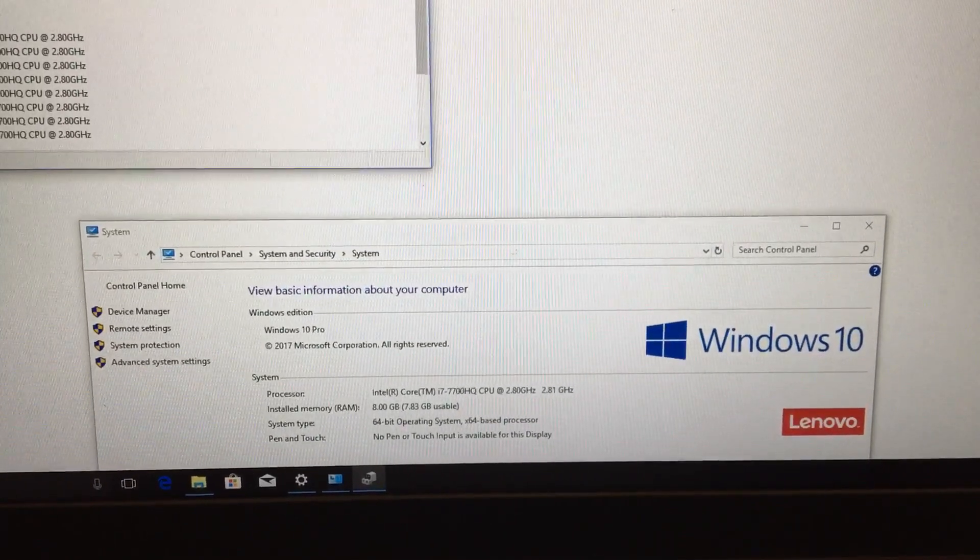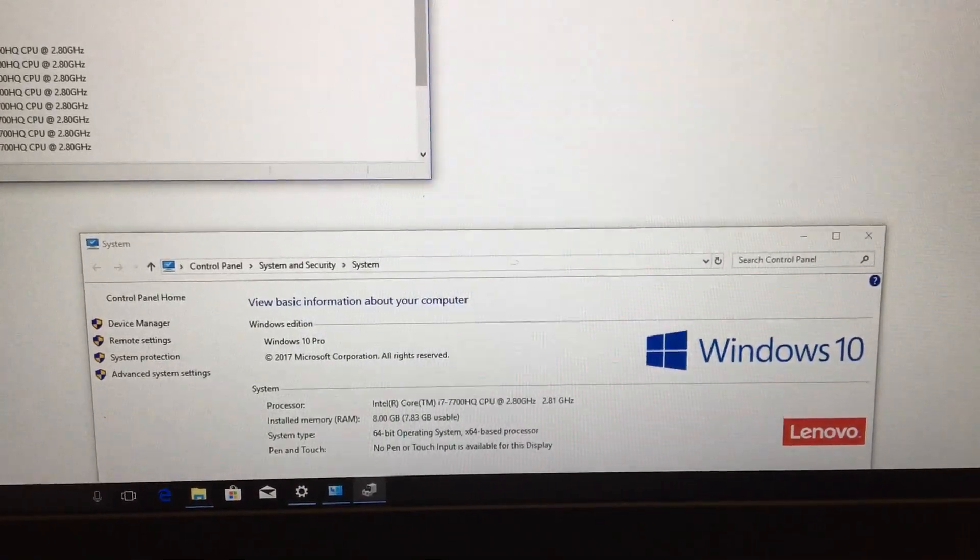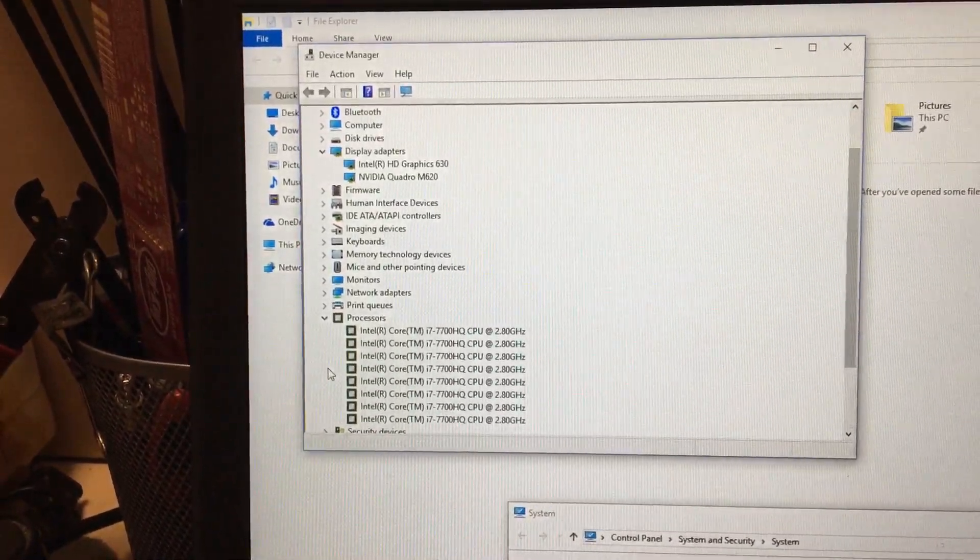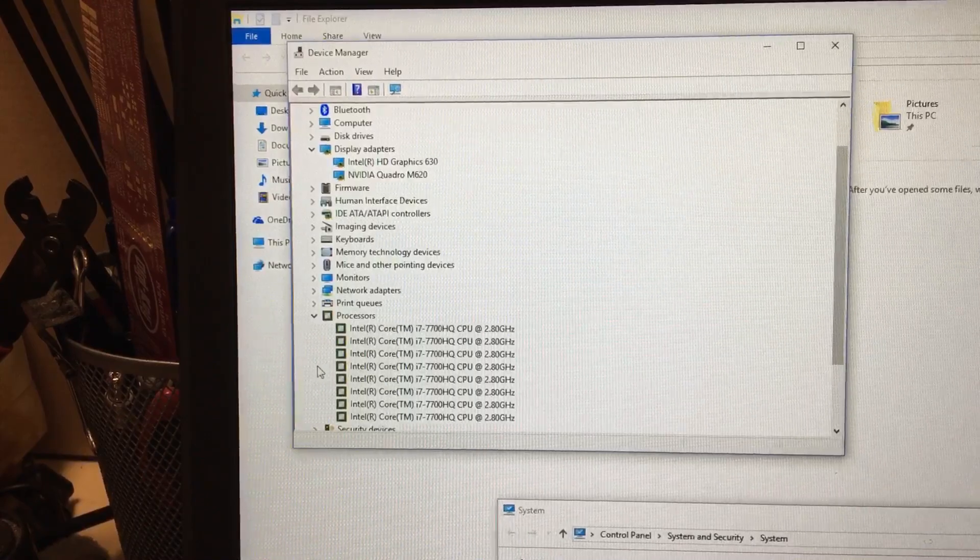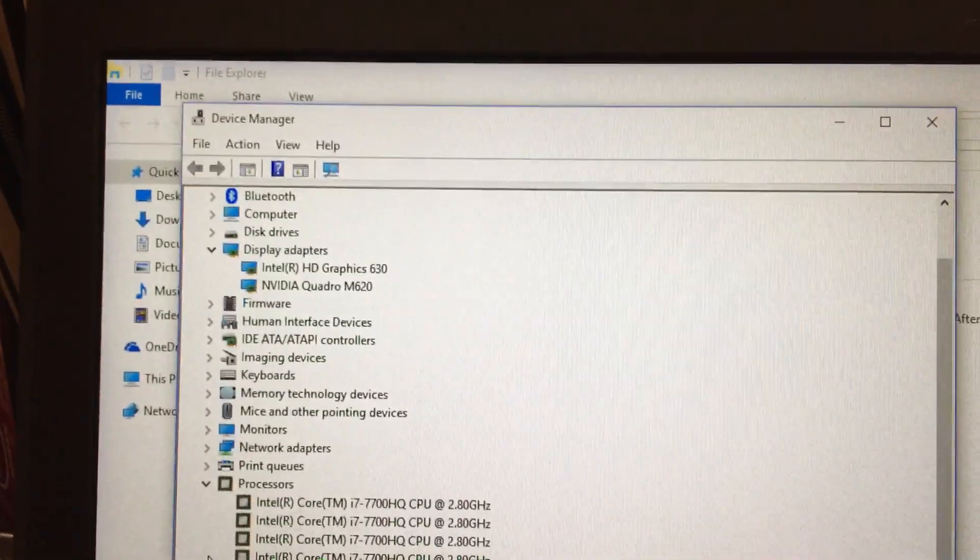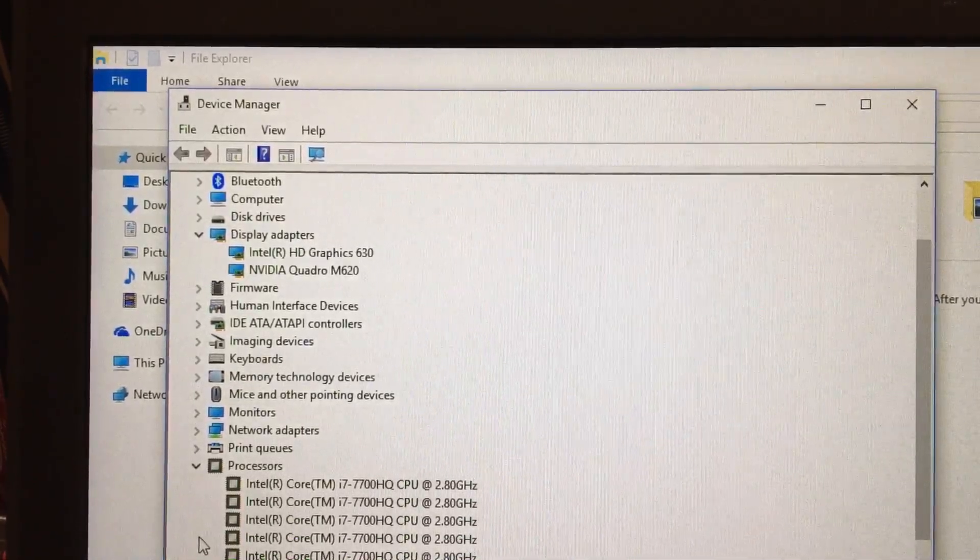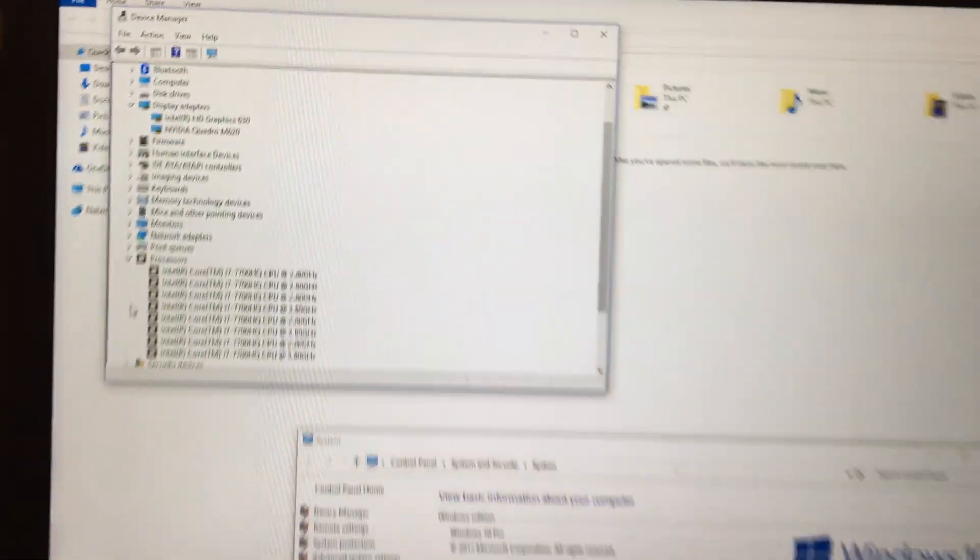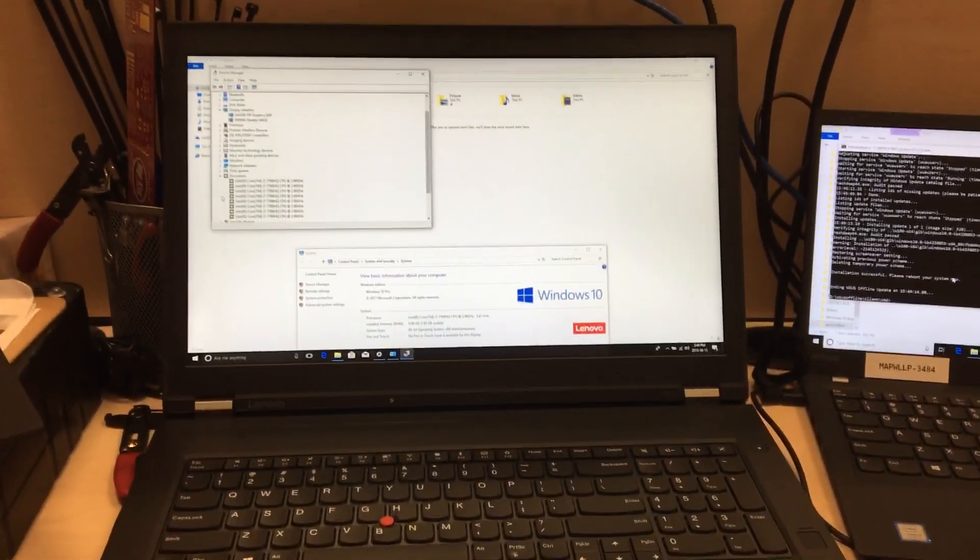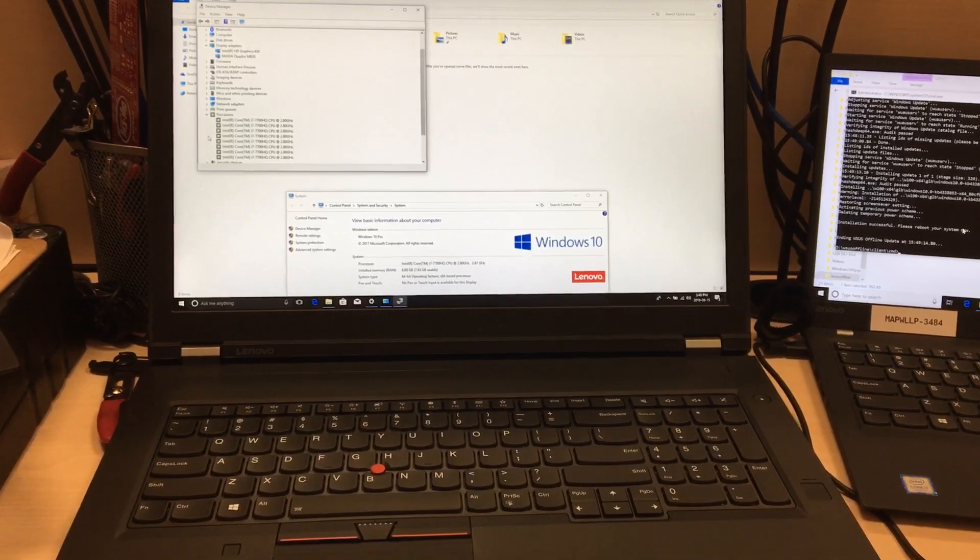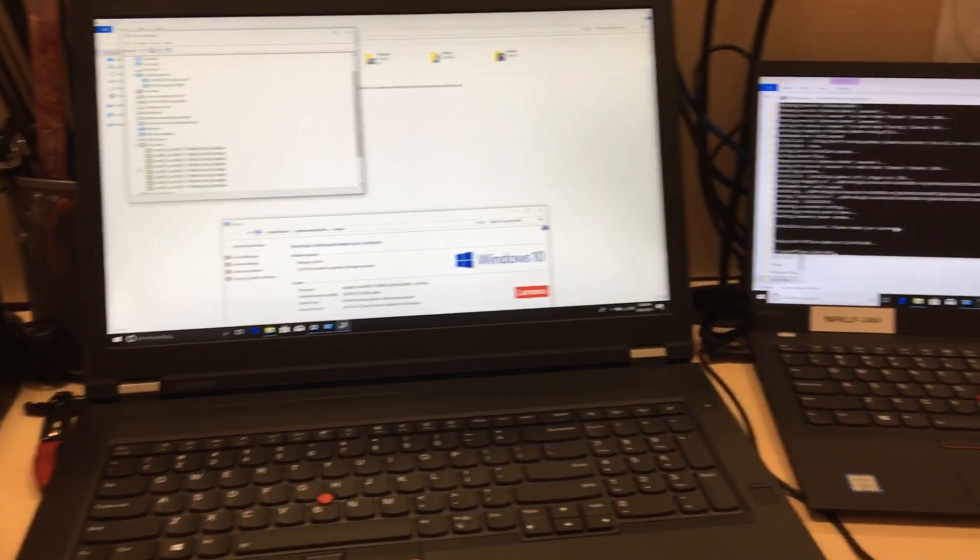All right, so this system is running at eight gigabytes with an i7 2.8 gigahertz with, Jesus, how many, one two three four five six seven eight cores. Yeah, okay. And for video card we've got an Nvidia Quadro M620. I'm kind of lamenting only getting eight gigabytes for this because all of a sudden, I don't know if an update's come out or something's going on, but eight gigs just doesn't seem enough for CAD anymore on a Windows 10 system.